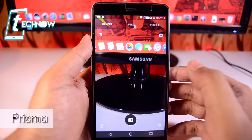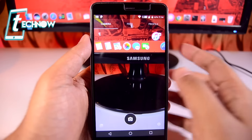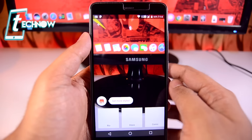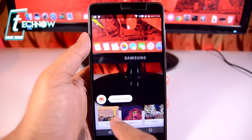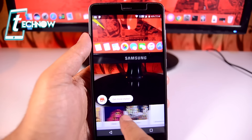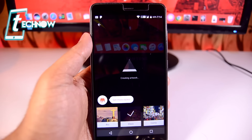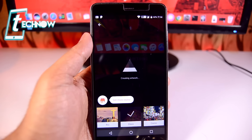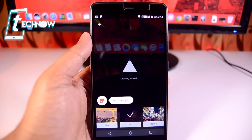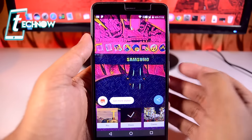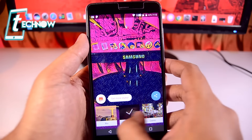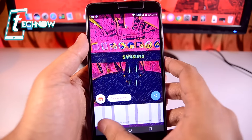Up next we have Prisma, one of the best applications for photo editing. I'll quickly take a photo and show you how it works. You can see we have some styles — Rio, Disco — I'll select Disco. We wait for the artwork to complete and it shows the filter applied. There you can see the new filter has been added to the picture.